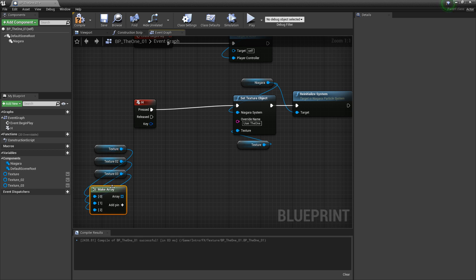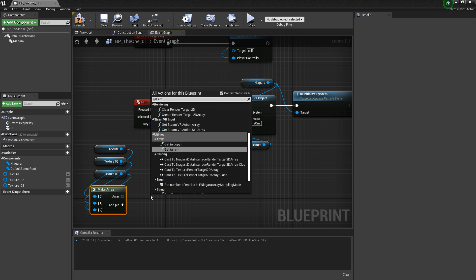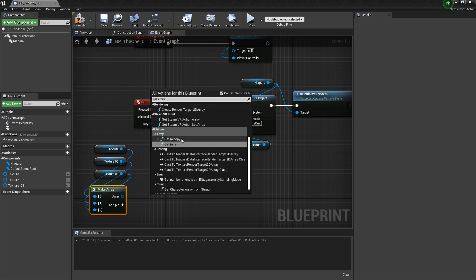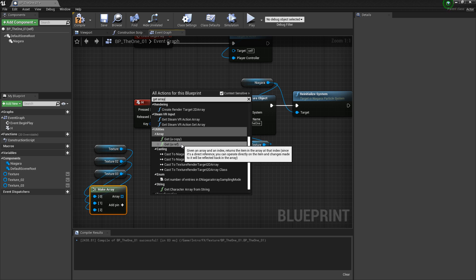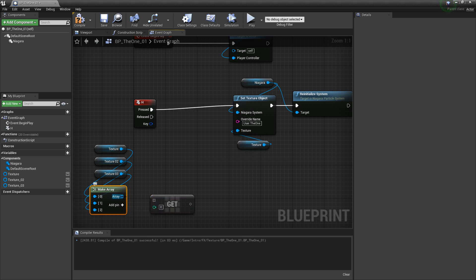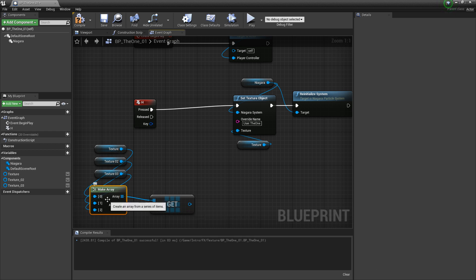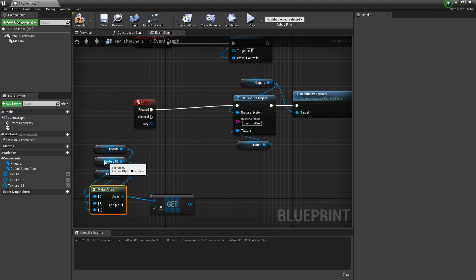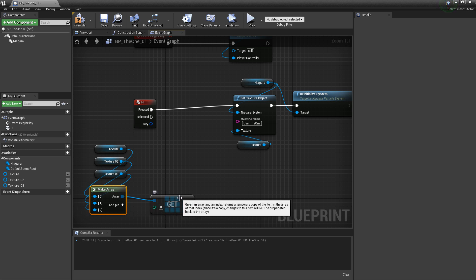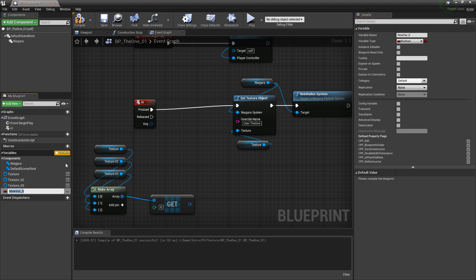Now we're going to find a way to get one of these textures randomly. I'm going to right click and type in get array — you can get a copy or a reference; in this case I'm going to get a reference. We'll connect this array into this one. Now we need to find a way to choose between these. The array starts at zero — so zero, one, two — these are three different indices. Zero represents the first texture, one will represent the second, two the third.